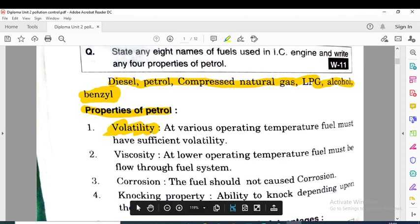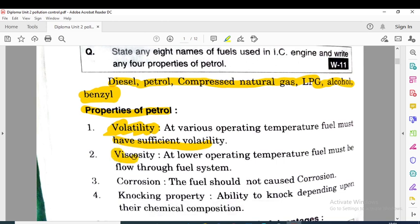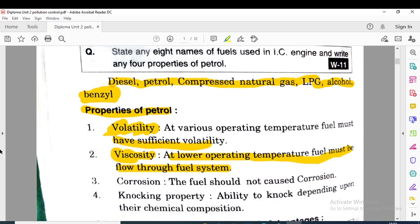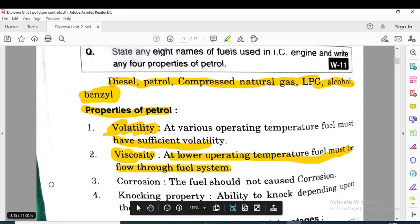Now the properties of petrol: the first property is volatility — at various operating temperatures, fuel must have sufficient volatility. The second property is viscosity — at lower operating temperatures, fuel must be able to flow through the fuel system. Viscosity is the property of a fluid by which one layer of fluid flows over another layer, and it should be maintained so that at low temperature the fuel remains in its liquid form.